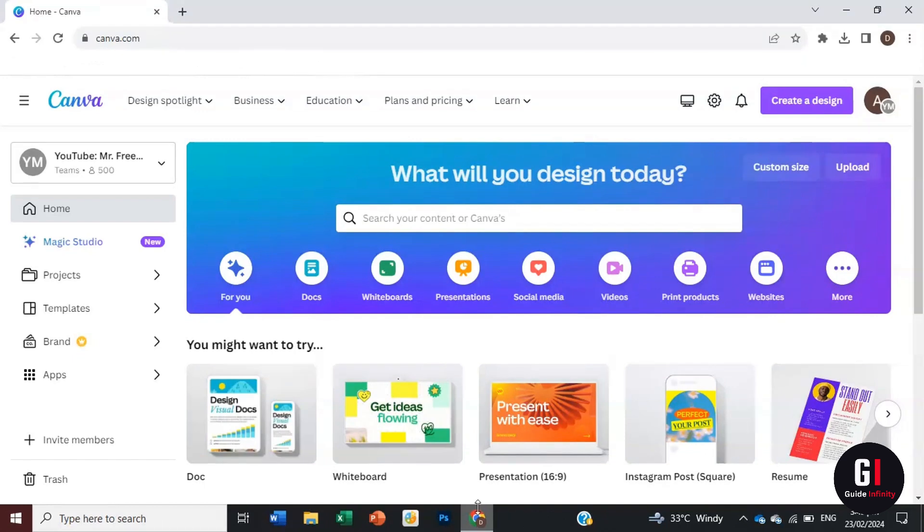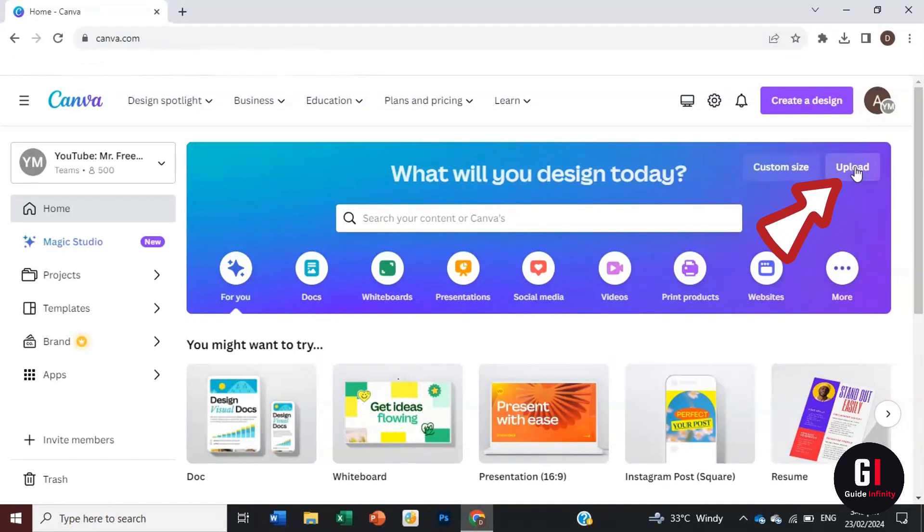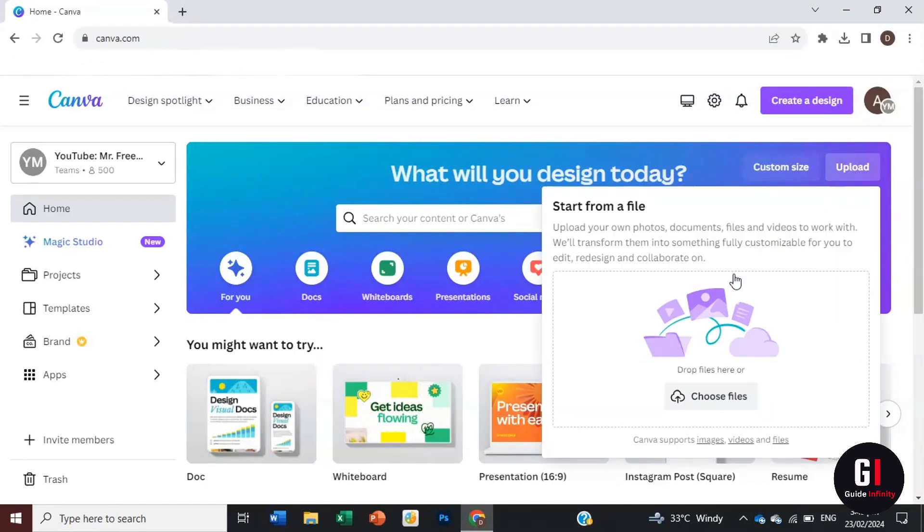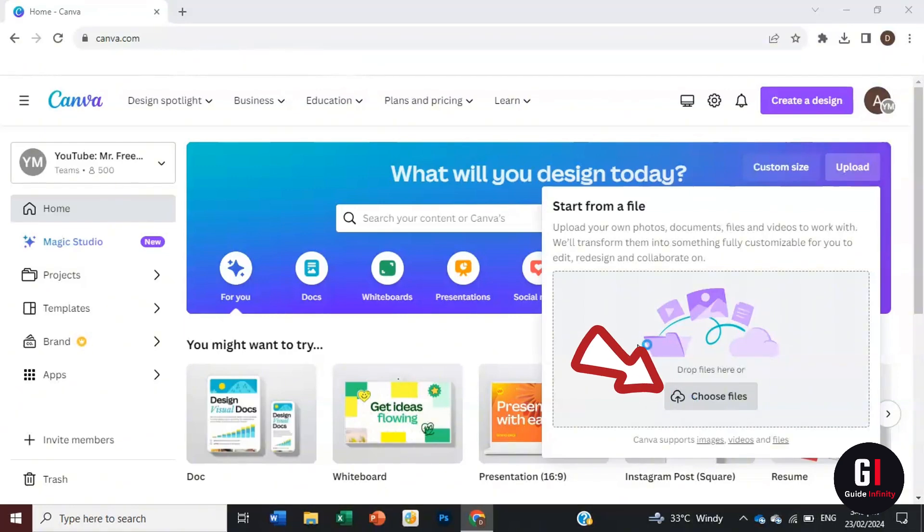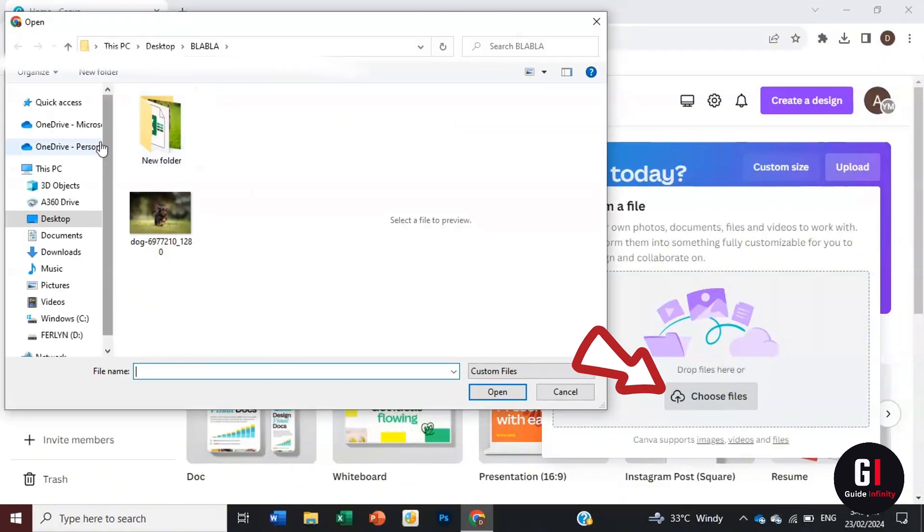We're going to come up to the top right and click on the upload button, then choose one of our pictures to use the Magic Eraser on. I've got this picture of this gorgeous dog.